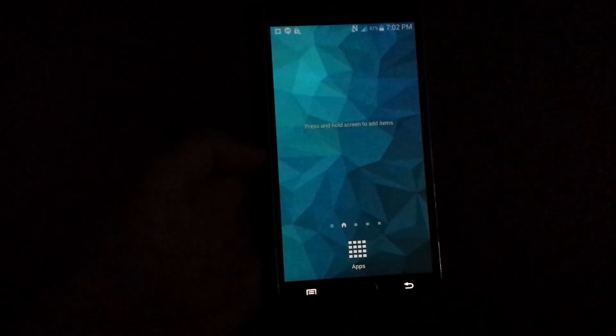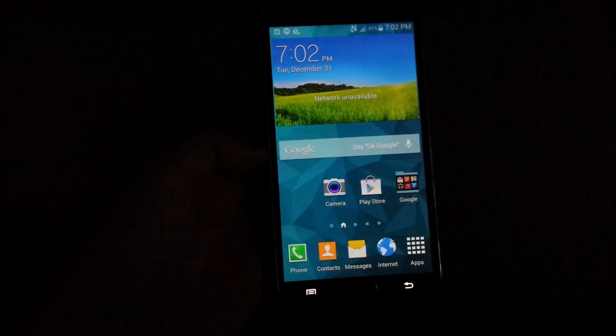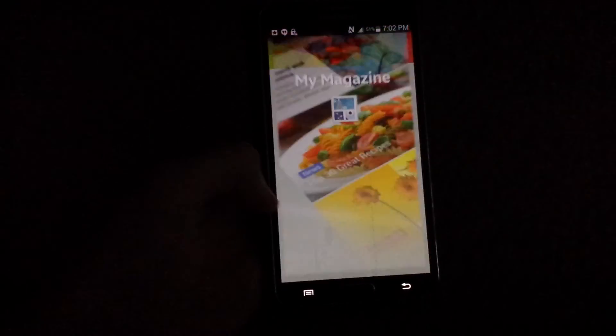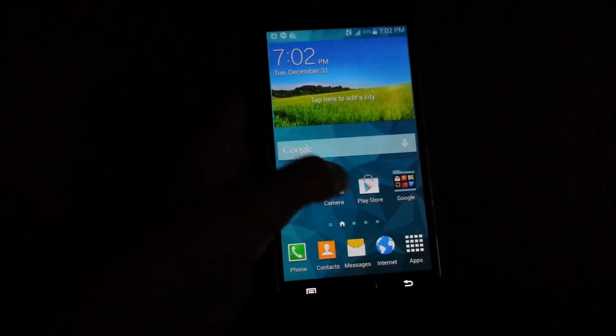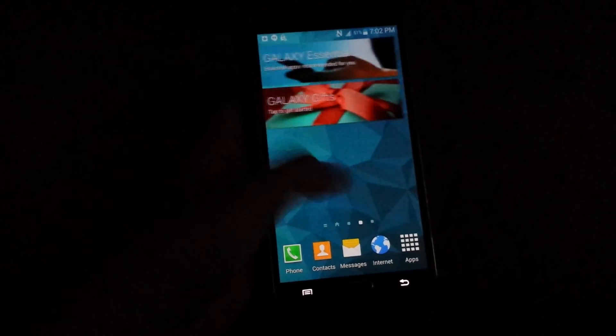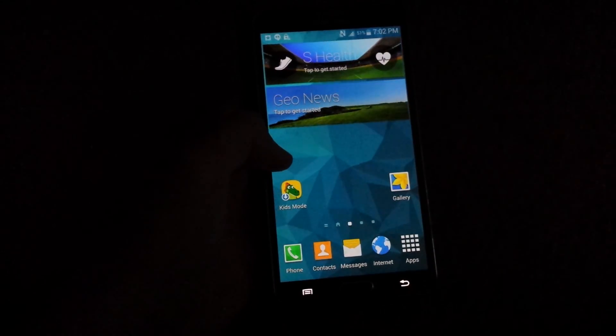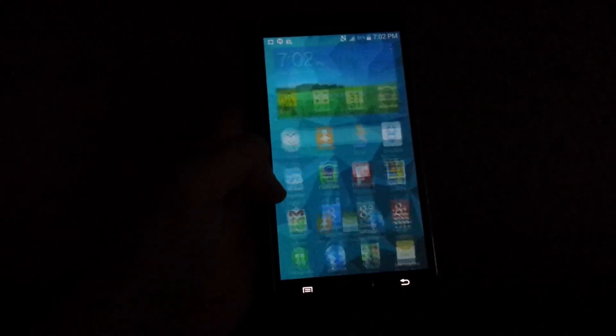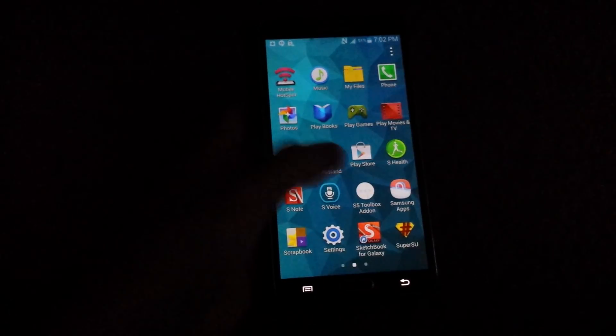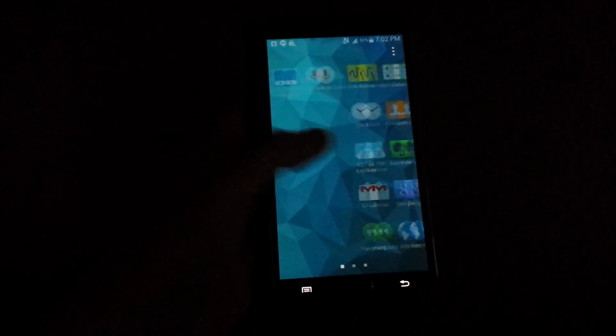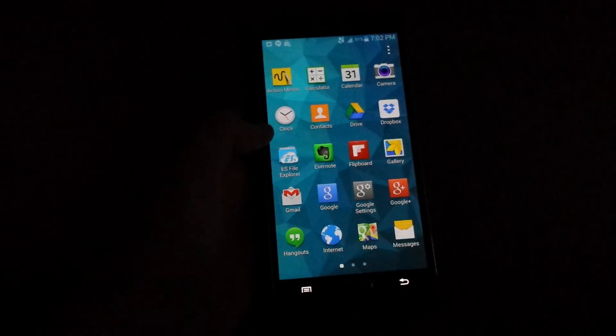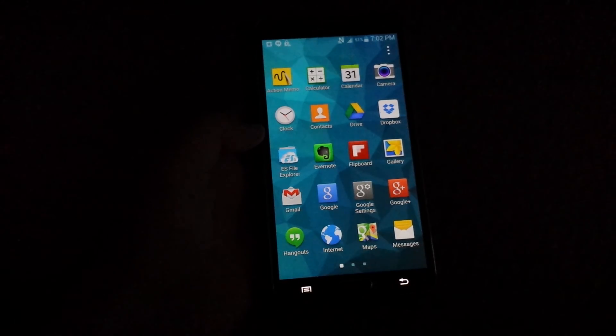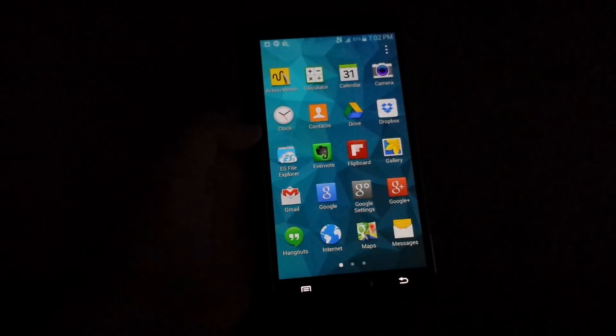And here we go guys, we are on the Galaxy S5. See if I swipe to the right there's the magazine. So thank you guys for watching and see you guys next time. I'll be doing more, I'll be doing reviews on this, so stay tuned if you want to see more videos. And thank you guys for watching, hope you enjoyed it and see you guys next time. Peace out.